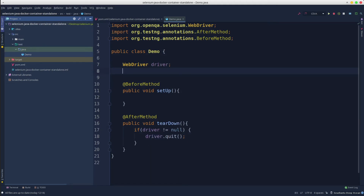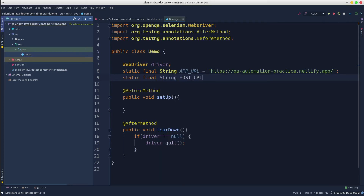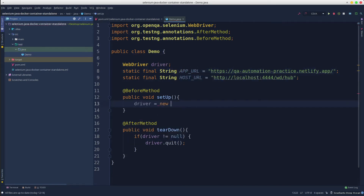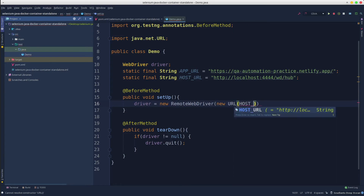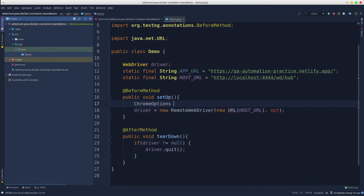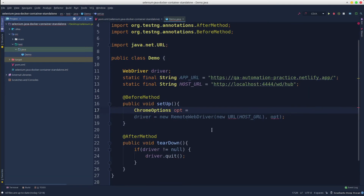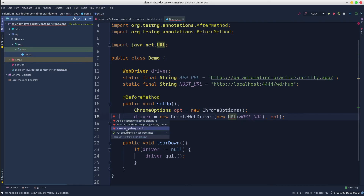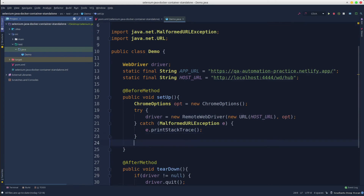Create constants for the URLs. Next, create a RemoteWebDriver instance that receives two instances: a URL and Chrome options. Handle the exception with a try-catch and let's also set an implicit wait.